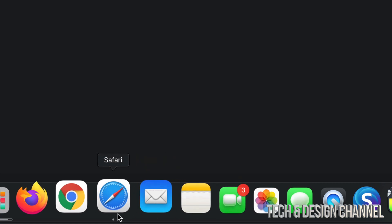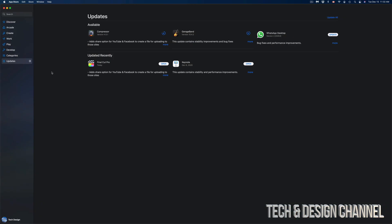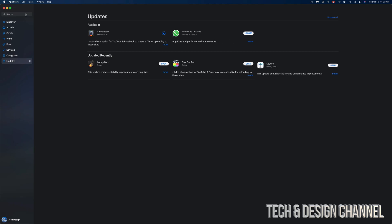One more fix around this is signing out and into your Apple ID because that could also be causing a glitch for this particular update.